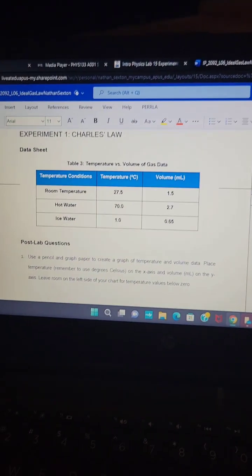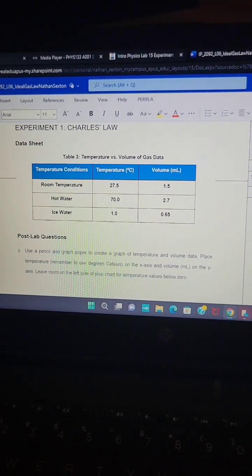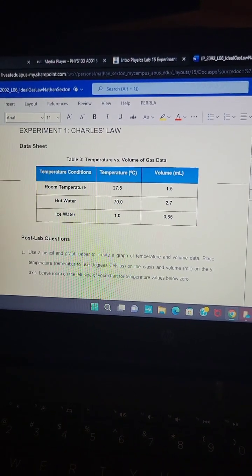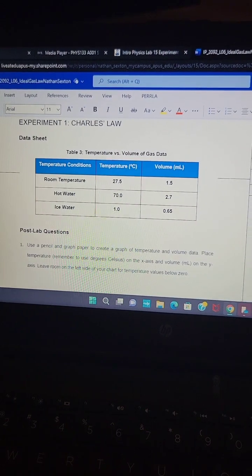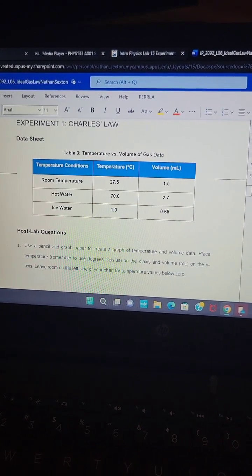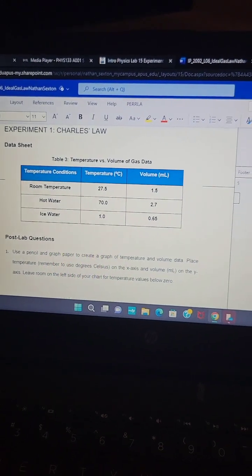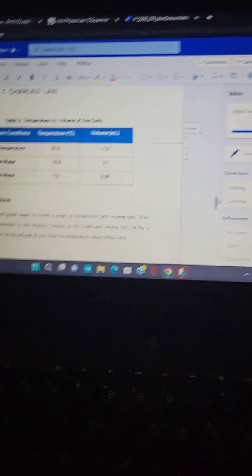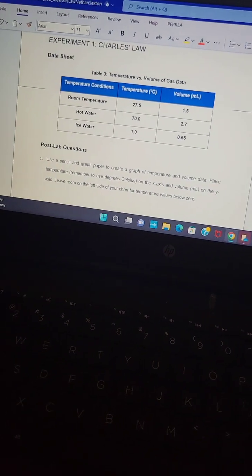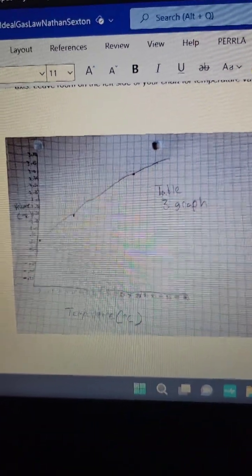Here we have table one. 27.5 degrees Celsius was the room temperature. Hot water came to 70 degrees, and the ice water came up to about 1 degree. The volumes were 1.5, 2.7, and 0.65 milliliters. Going down, we have our graph.